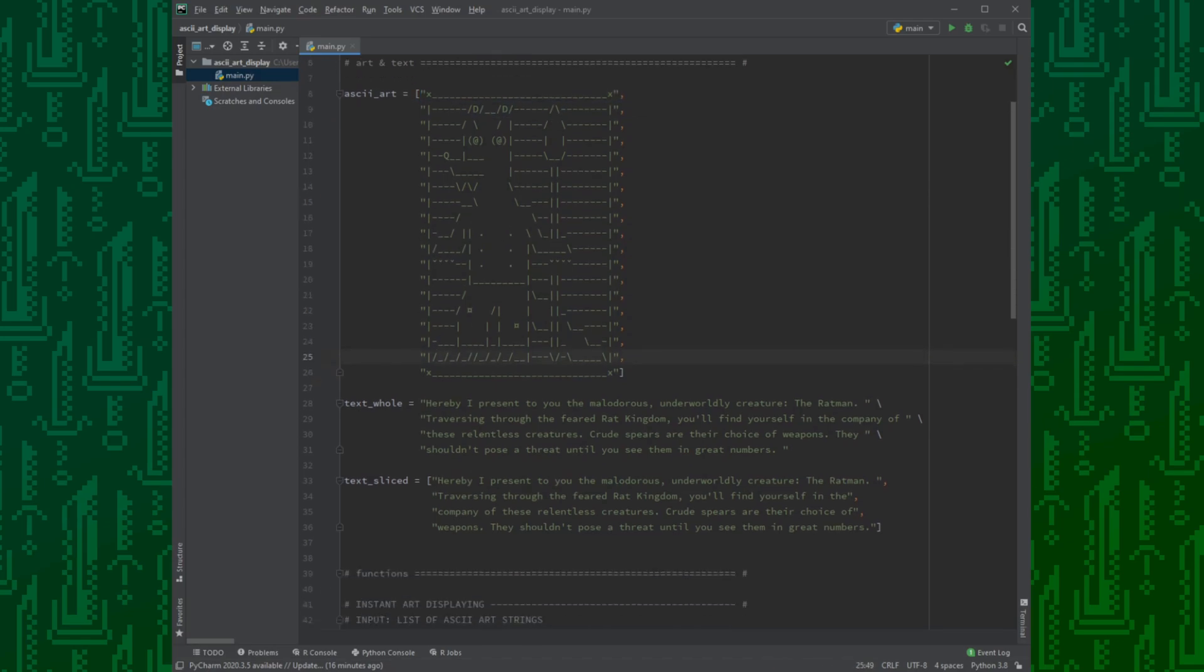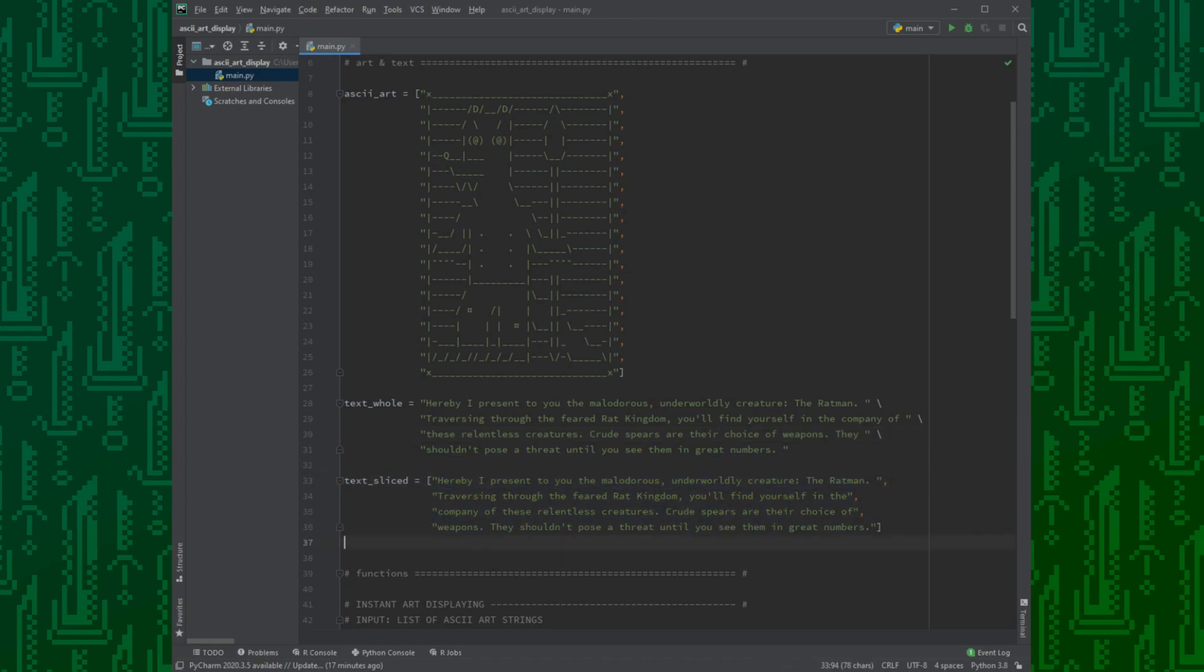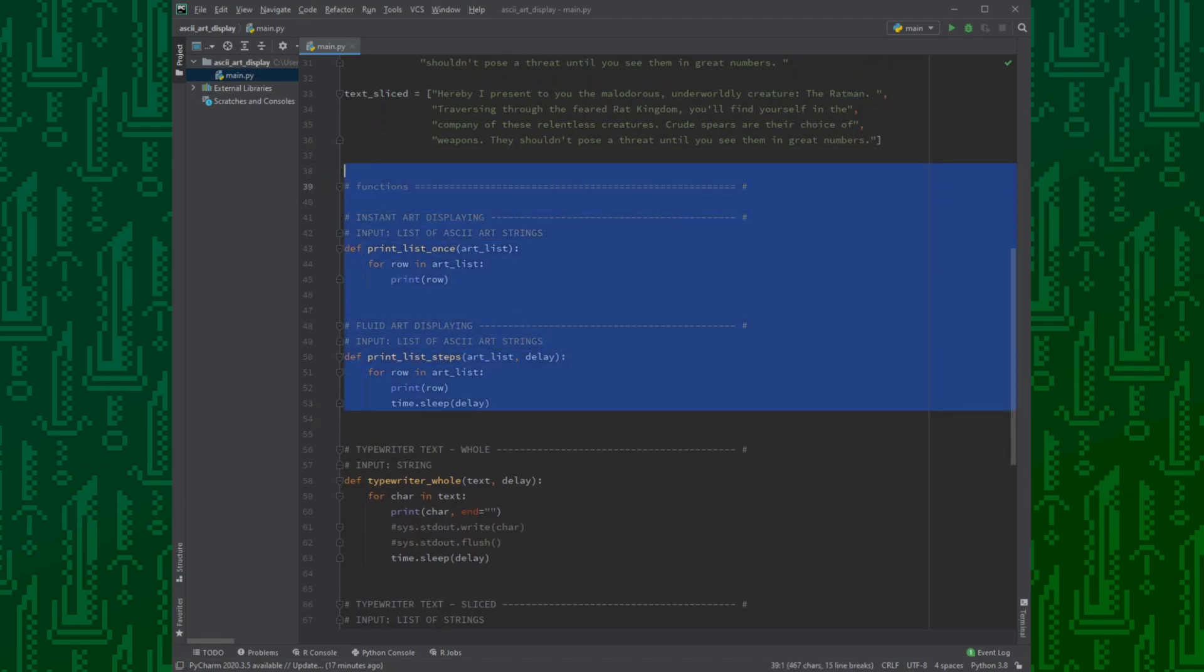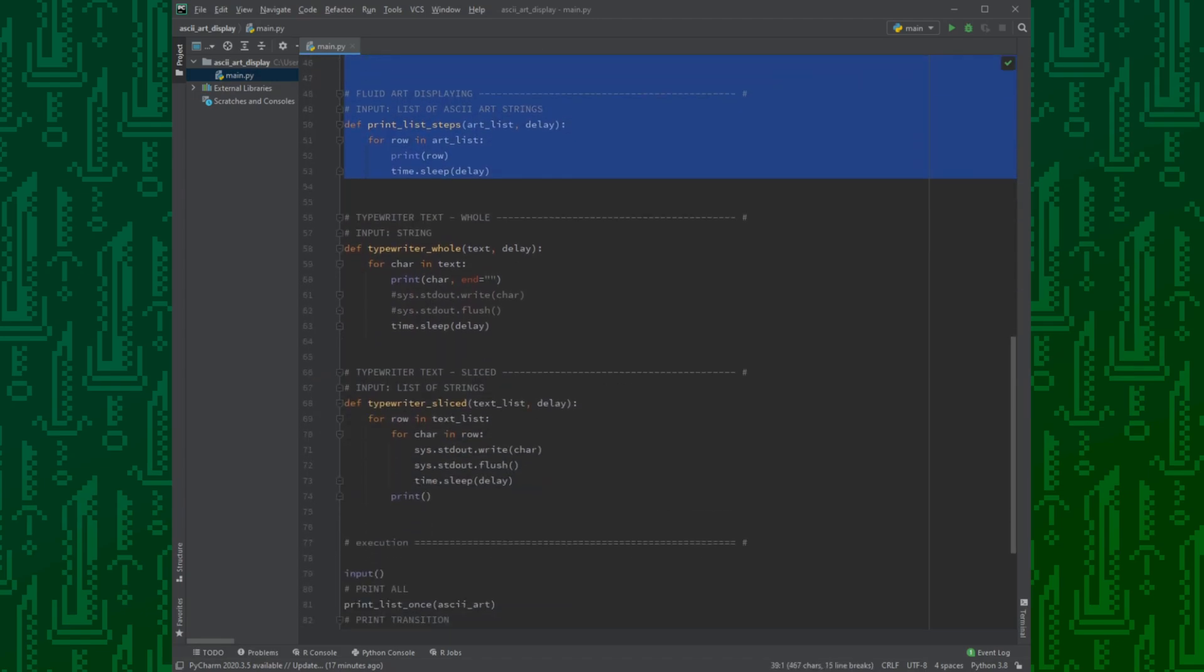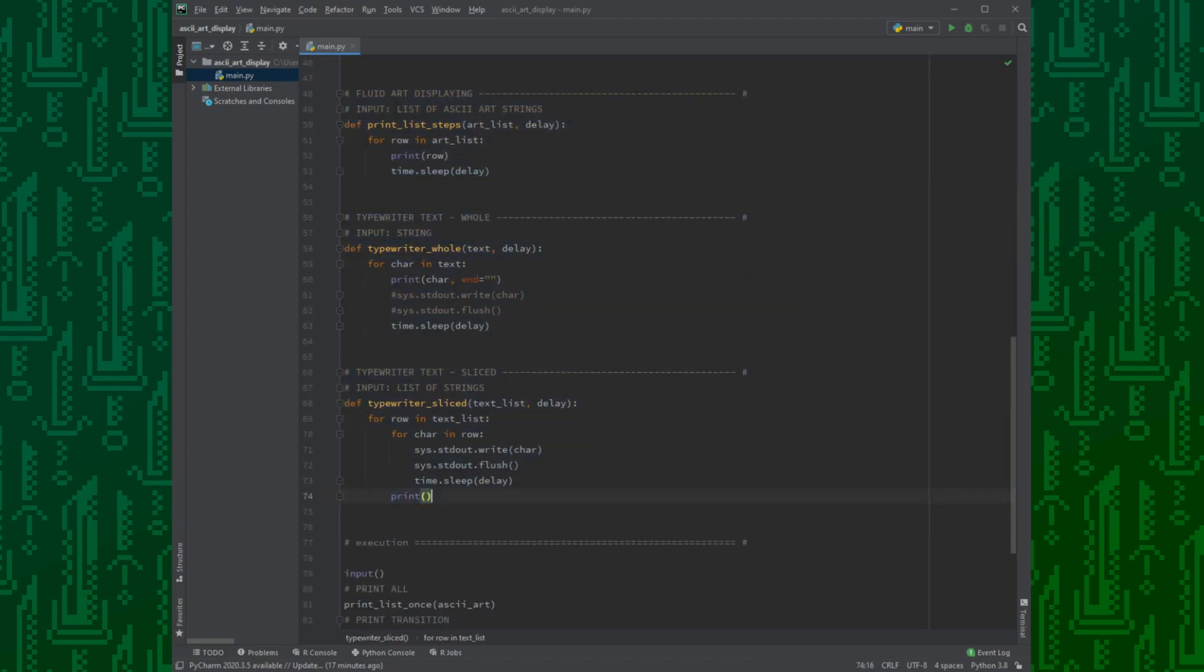Then I prepared a text in two forms. The first one is just a simple string. The second one is the same text, sliced to pieces with roughly the same length. I have two functions for the art and two functions for the text.